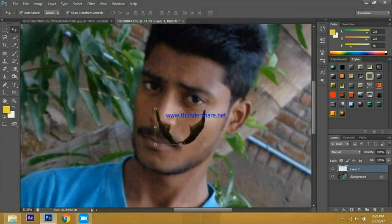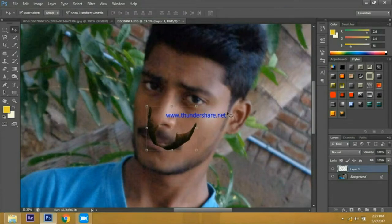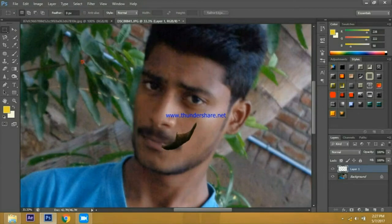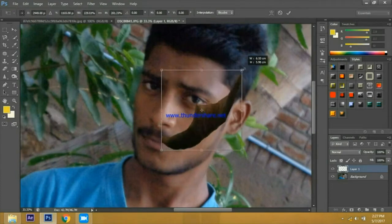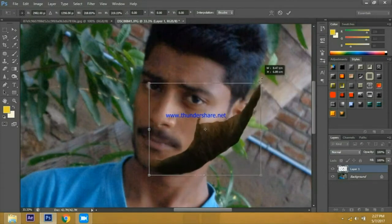If you want to go to the customer, you can set the angle. If you want to go to one side, you can delete it. Now, if you have a shortcut, you can press Ctrl T and change the scale.